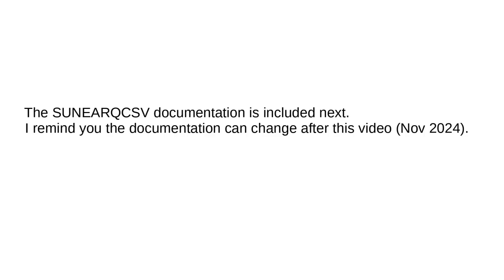The SUNEARQCSV documentation is included next. I remind you the documentation can change after this video.